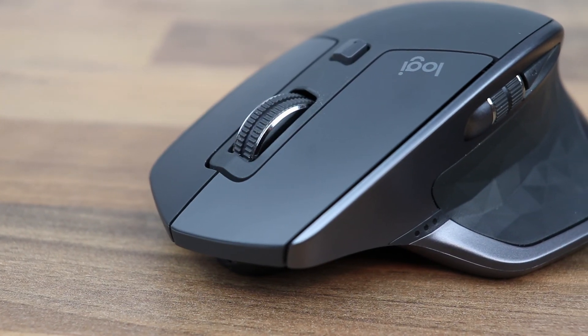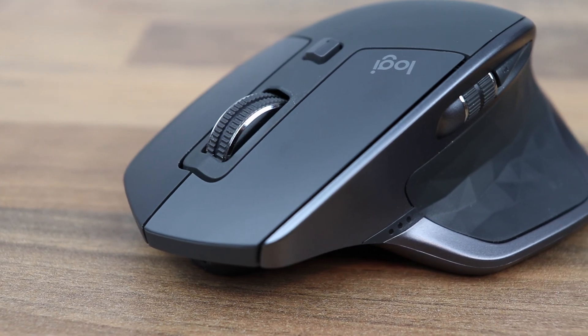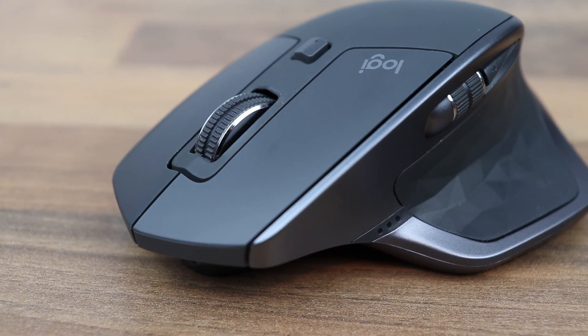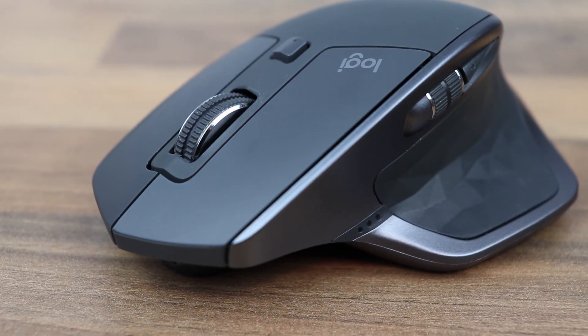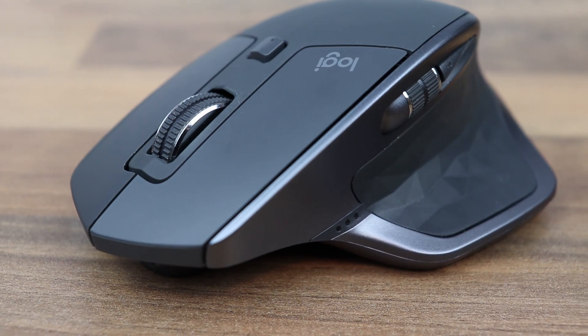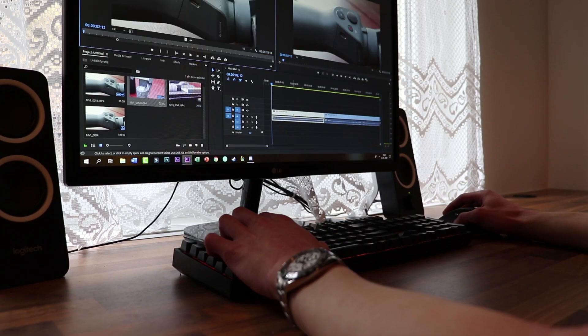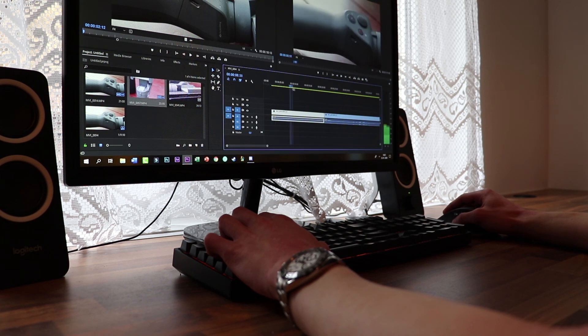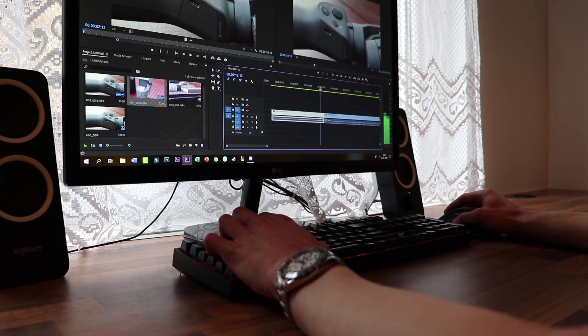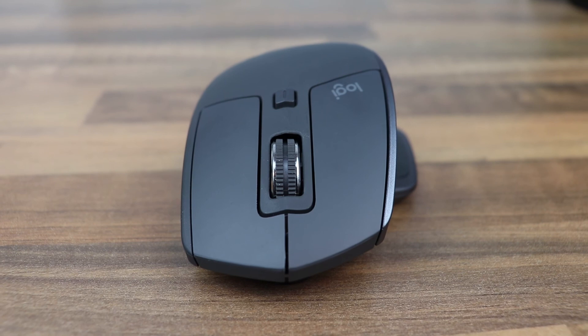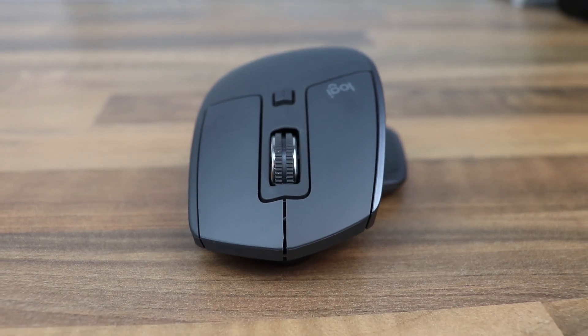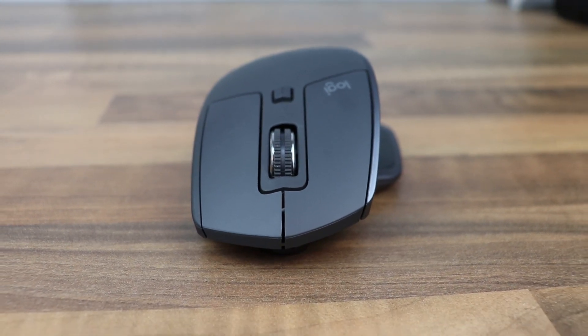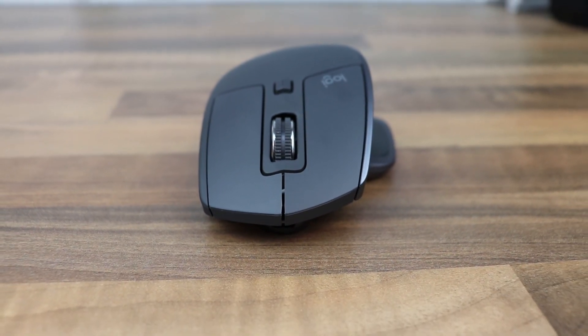All right, so with that, this concludes my review of the Logitech MX Master 2S mouse. If you guys enjoyed the video, make sure to give it a like and subscribe. I'll leave links down in the description on where to buy the mouse, and also if you're there you can go and follow me on Instagram. And with that being said, my name was Bubbly and I'm signing out.